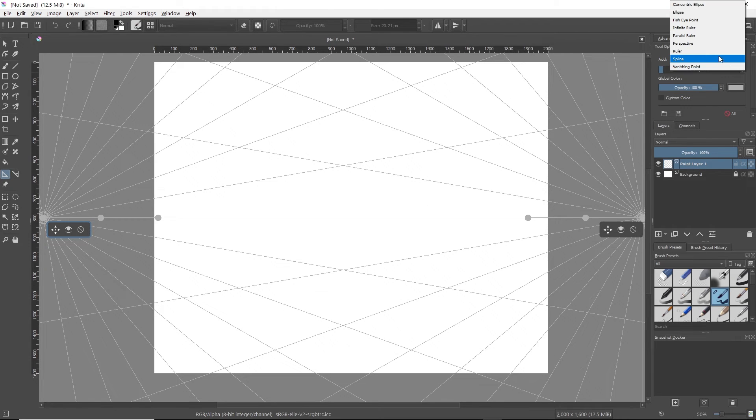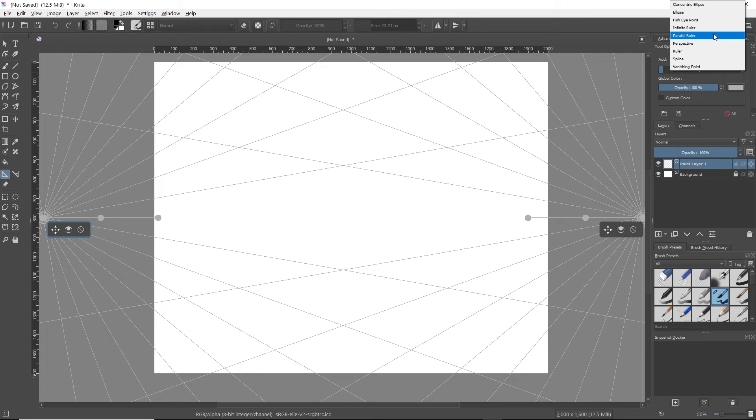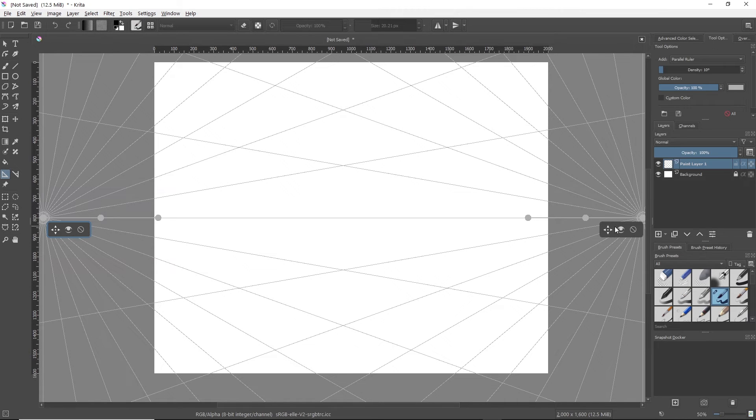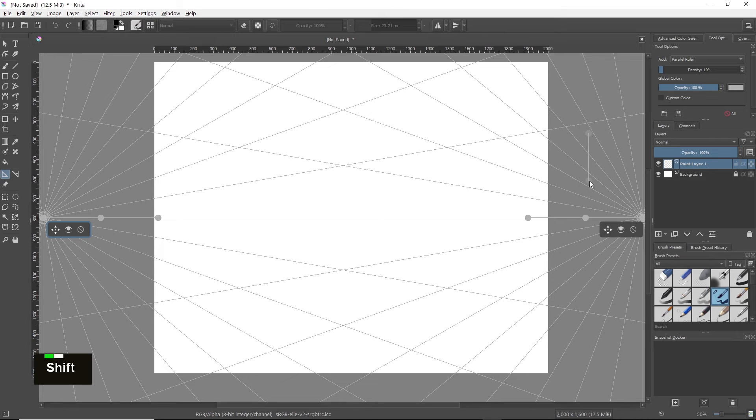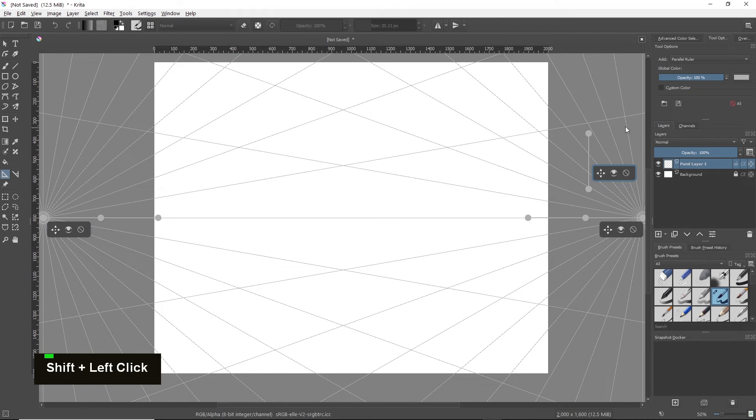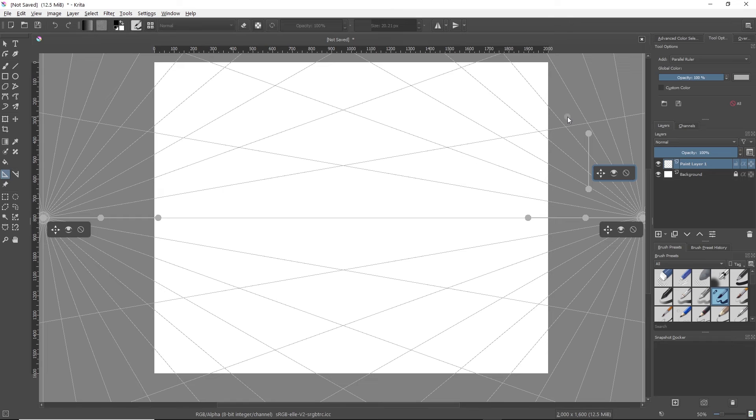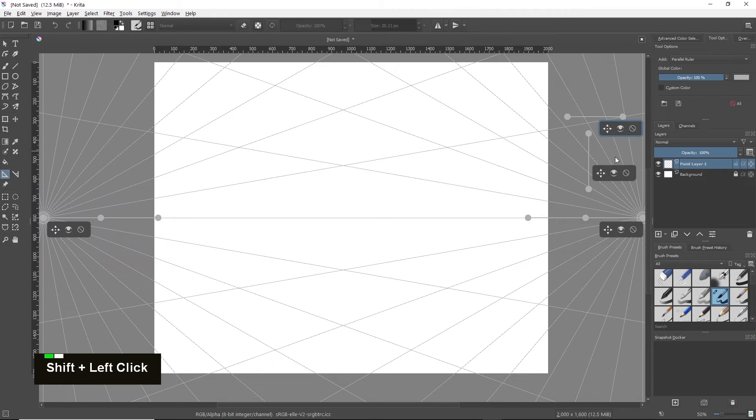Now we're just going to do what we did before as well, add our parallel guides. So hover over the drop down, click on parallel ruler, and draw our straight line guides. First the vertical, click, drag down, click. Horizontal now, click, hold shift and drag to the right, click.